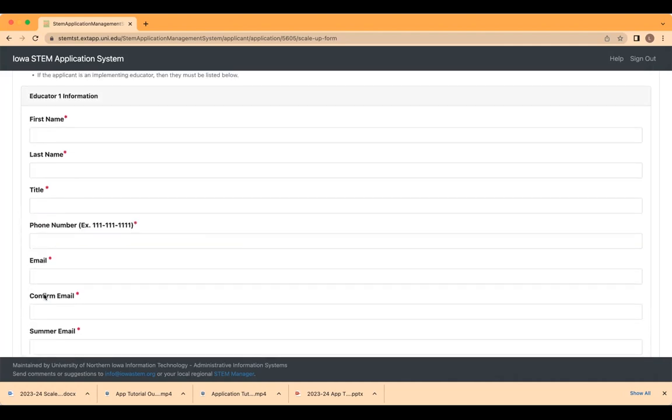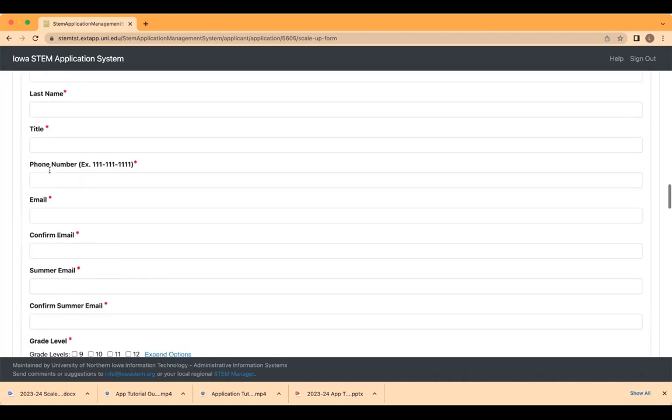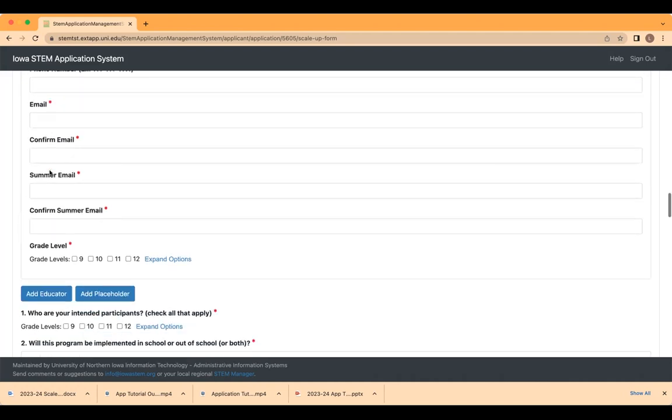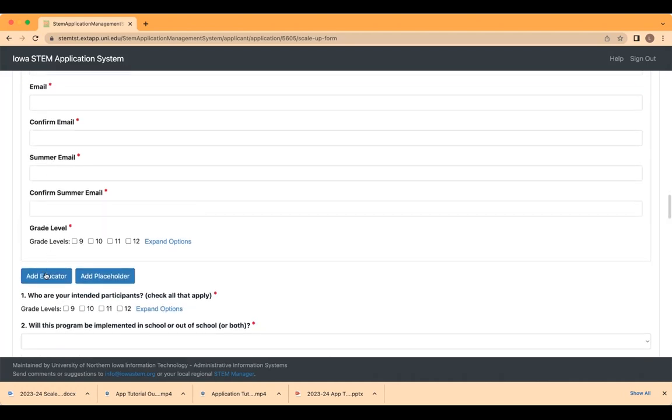You must list all educators that will participate in the program and the training associated with the program being applied for. If you, as the applicant, are one of the participating educators, you will need to list your name in Educator 1. Click Add Educator to enter the next educator. All educators participating in the Scale Up program need to be added to the application.